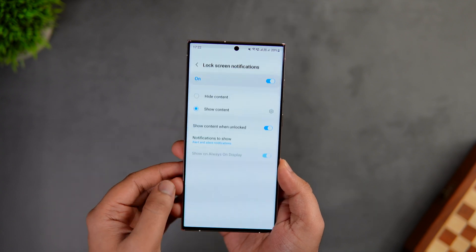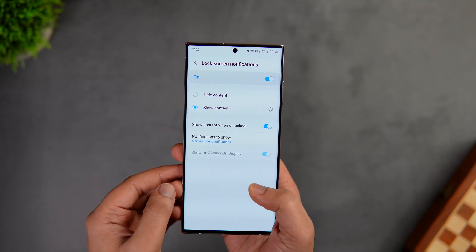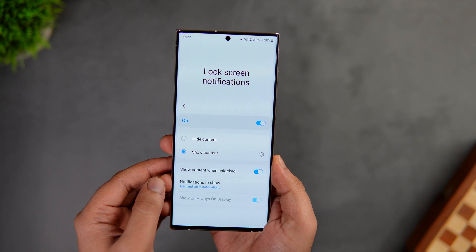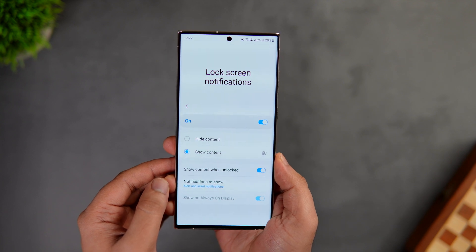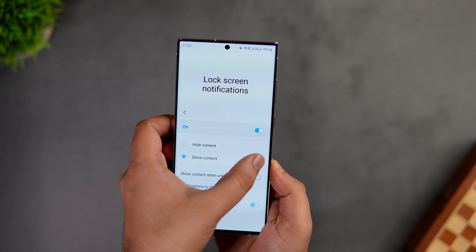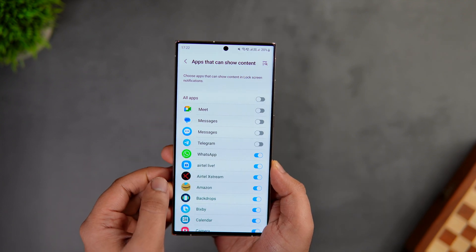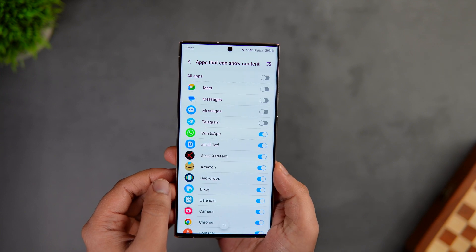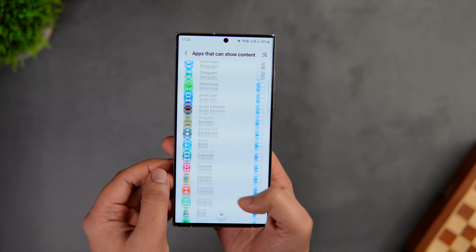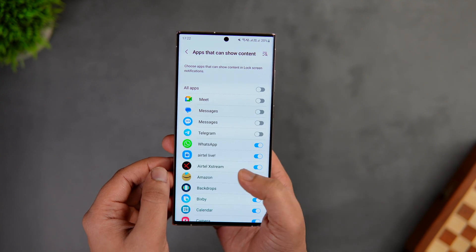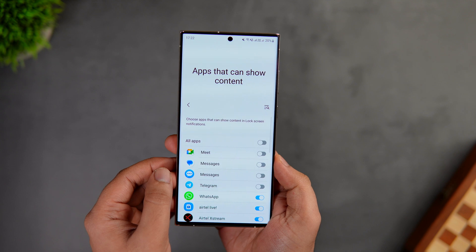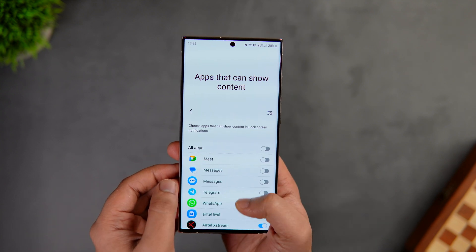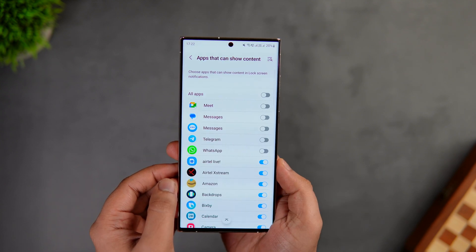Next, go to Settings, select 'Lock Screen', then select 'Notifications'. Previously you could only show or hide content on the lock screen, but now with One UI 5.1 you can also decide which specific apps can show content there. For example, if you want to hide only WhatsApp notifications on your lock screen, you can now easily do that — another very useful feature added in One UI 5.1.